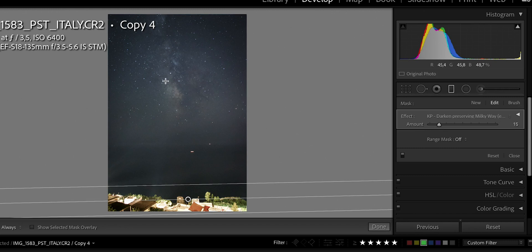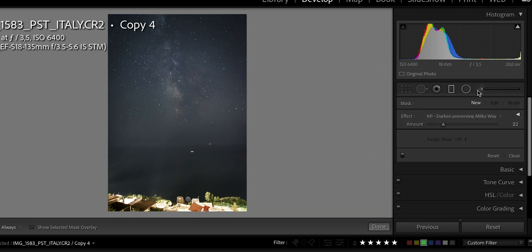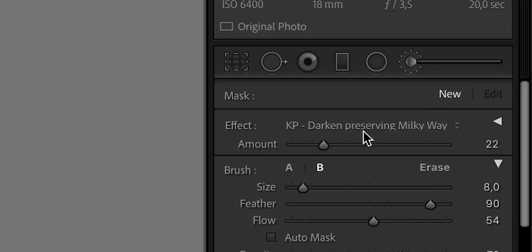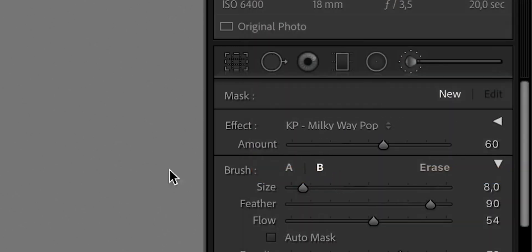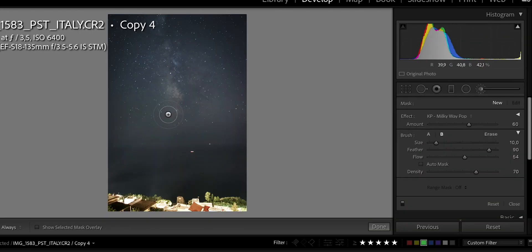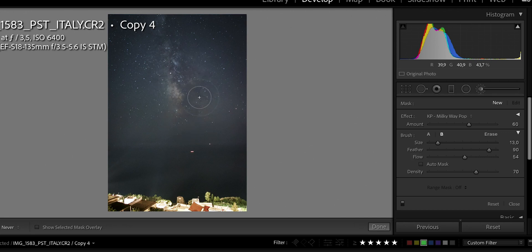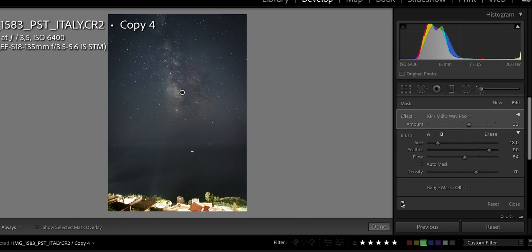Then I want to pop out the Milky Way so it stands out from the image, and for that I'm going to use a brush. I'll select the brush, make sure 'New' is clicked, and change the effect to KP Milky Way Pop. You can adjust the size of your brush to fit the actual size of the Milky Way depending on the focal length you were using. Then just brush over the Milky Way and — as you can see — it pops out really, really nice, bringing out a lot of color and contrast.